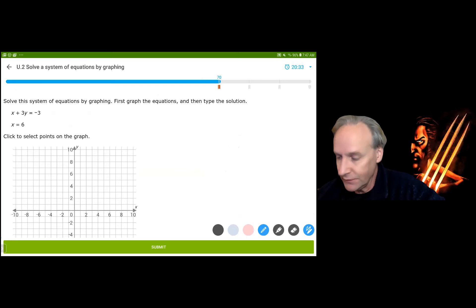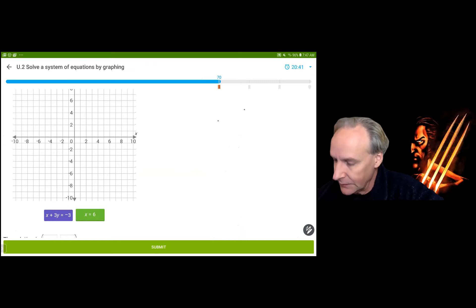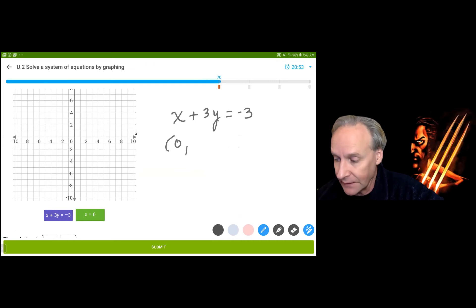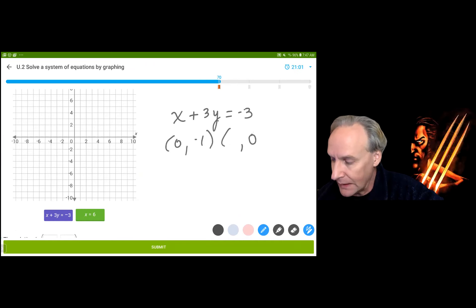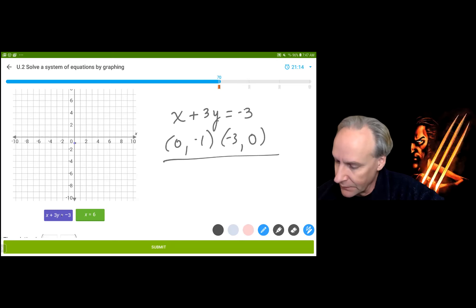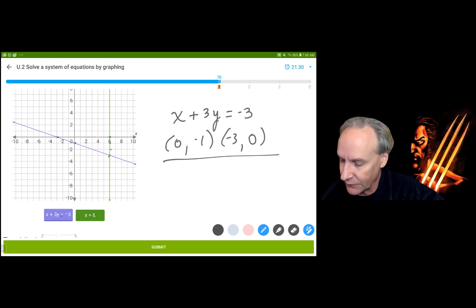If x equals 6, we could substitute and find the solution, but we're supposed to graph it. Using intercepts for the blue equation: let x equal 0, cover up the x term, get 3y equals negative 3, divide by 3 to get y equals negative 1. Then let y equal 0 to get x equals negative 3. So (0, -1) and (-3, 0) are my two intercepts for the blue line. For the green equation, x equals 6 is a vertical line — x is 6 right here, right here, and right here. The solution will have x equal to 6, giving y equals negative 3, so the solution is (6, -3).